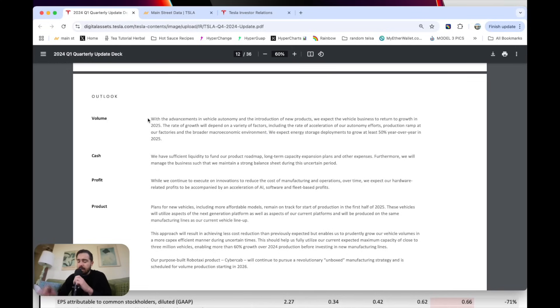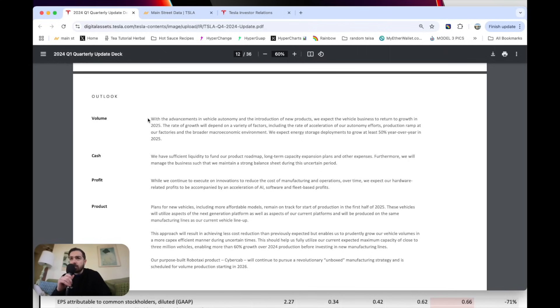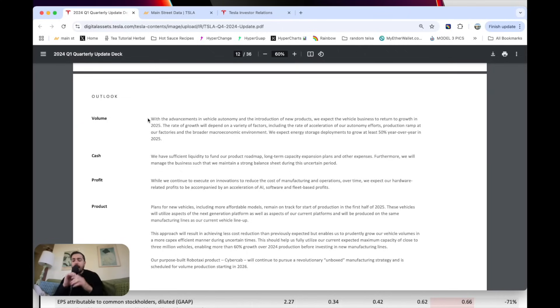Elon Musk in the last conference call said they could grow about 20% to 30% in terms of vehicle deliveries in 2025 versus 2024. They're going to grow about 20% to 30% this year after shrinking a couple percent last year. So everyone was super excited about that.